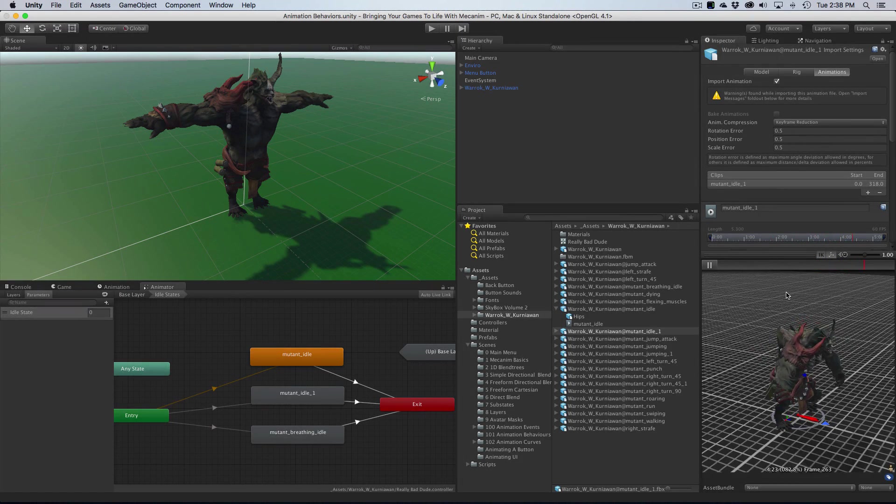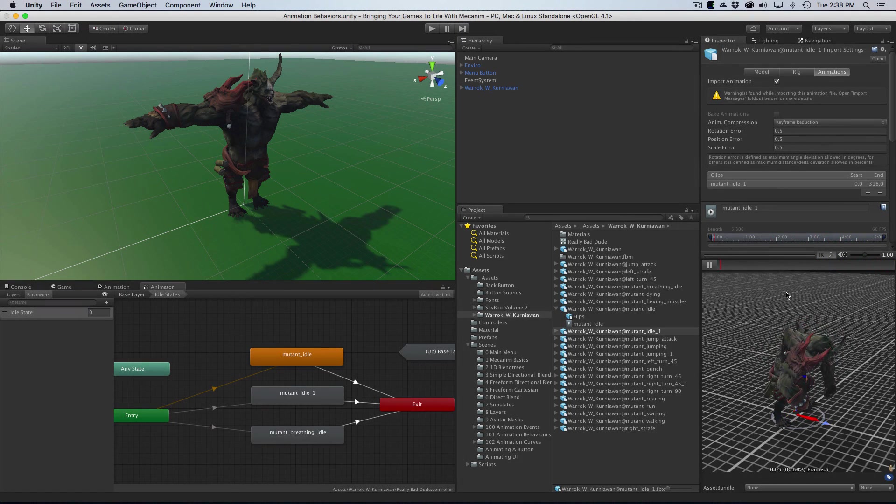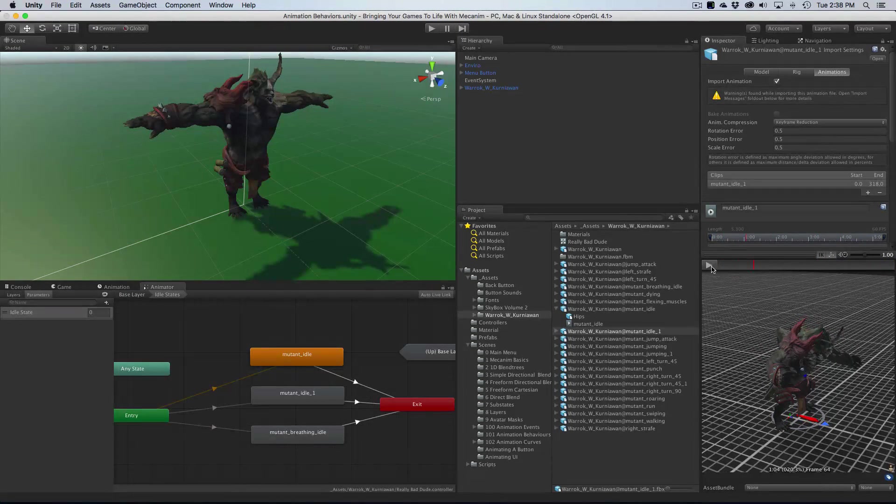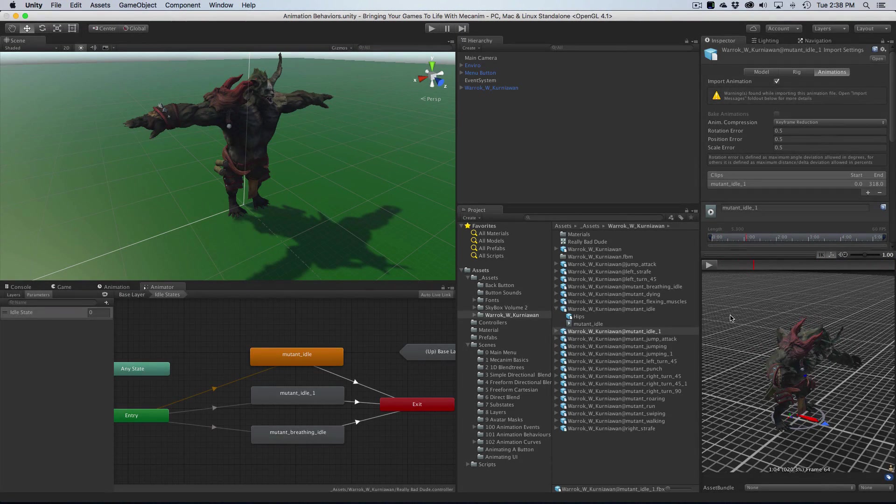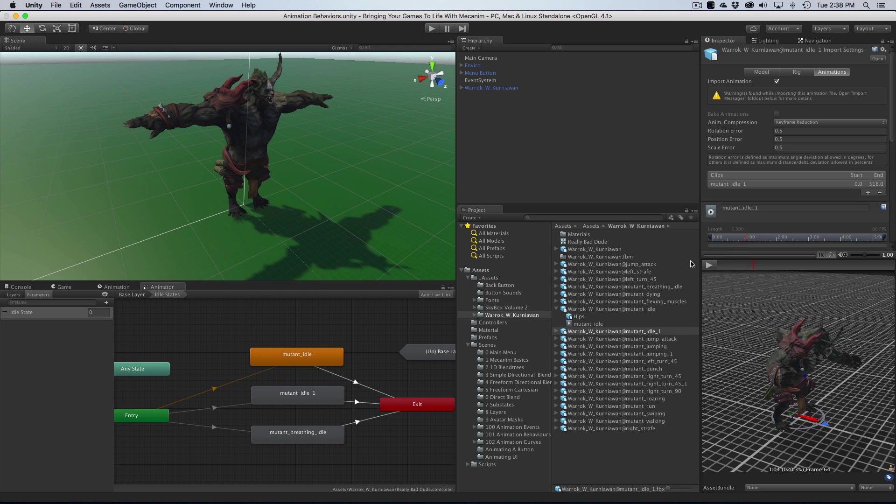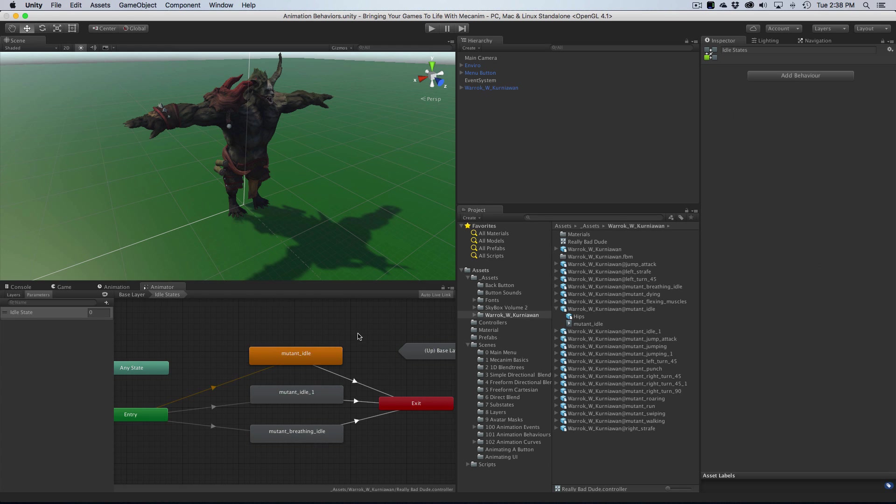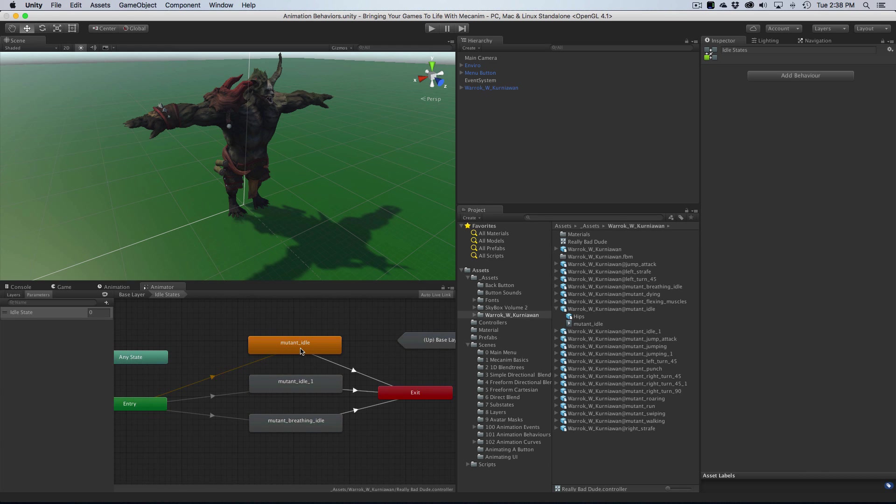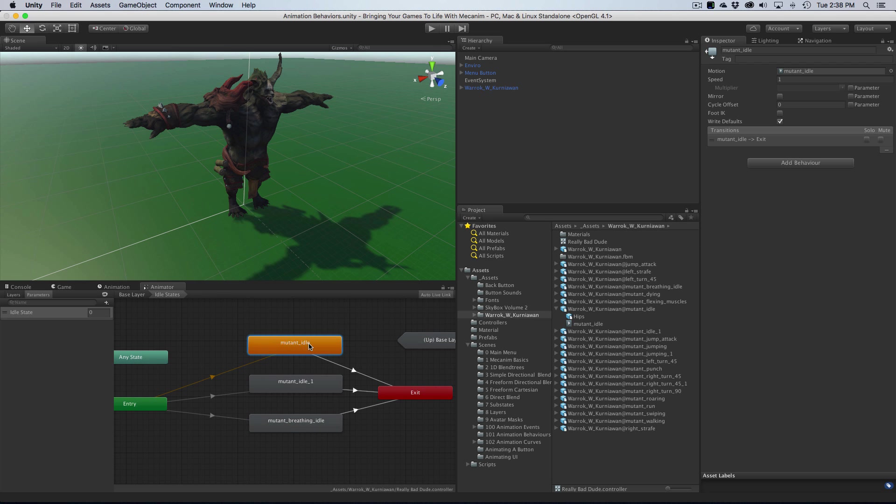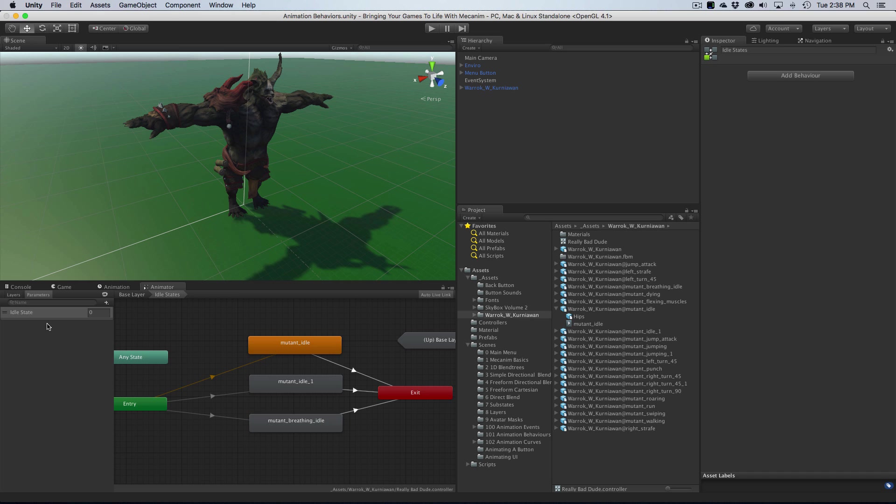Now it would be cool if I had a vast array of different idle animations, but these three will suffice for what we want. I've set them up here into a list. We have the idle, idle one, and idle breathing. I've made an integer parameter and called it idle state, so it just takes an integer.